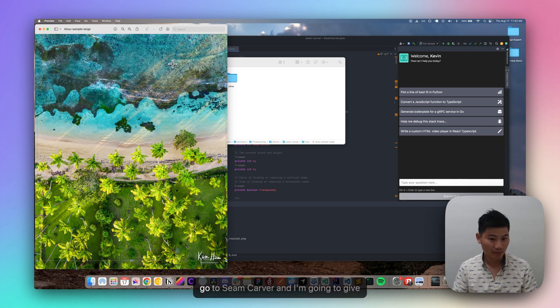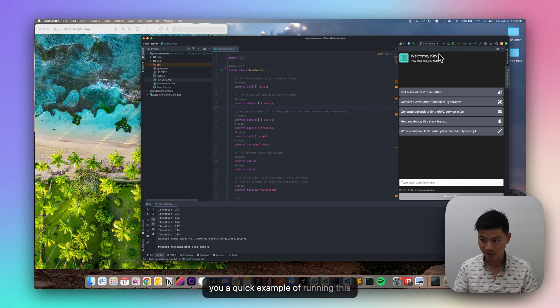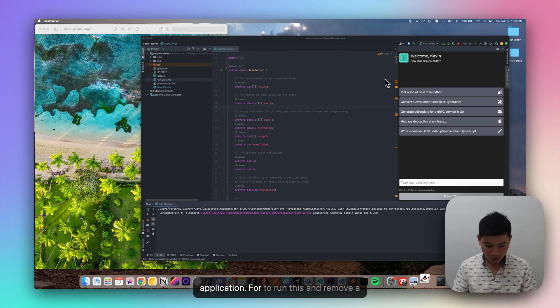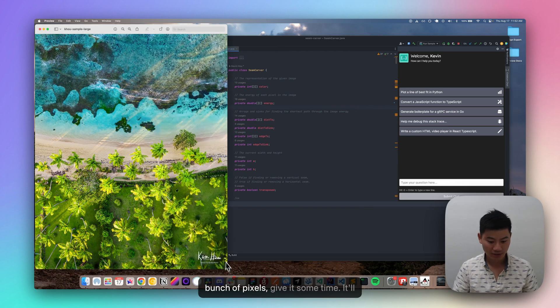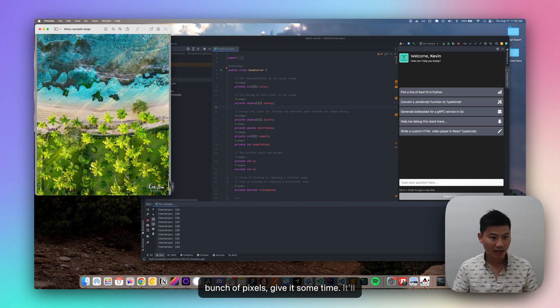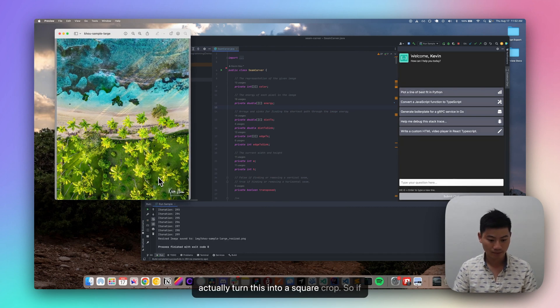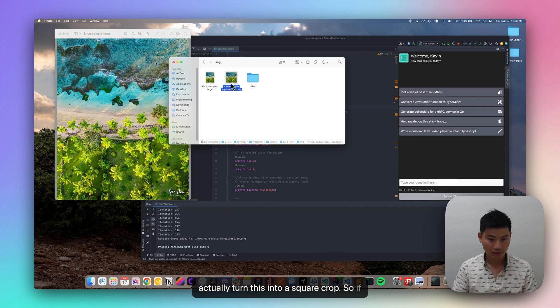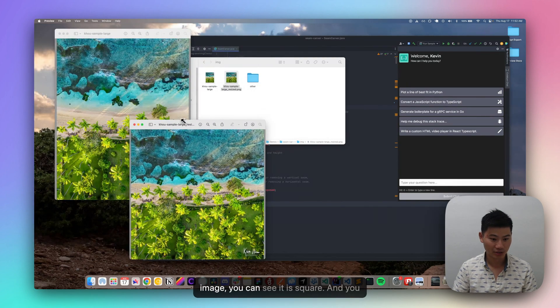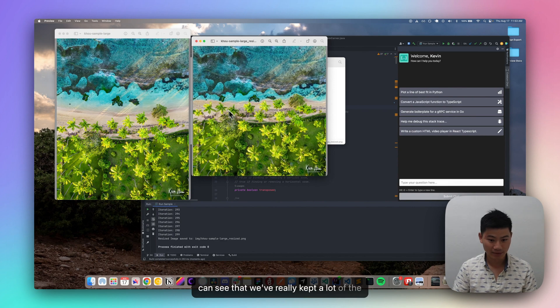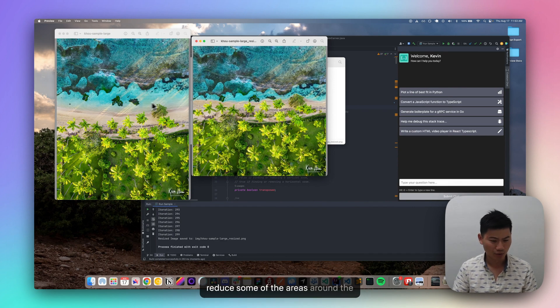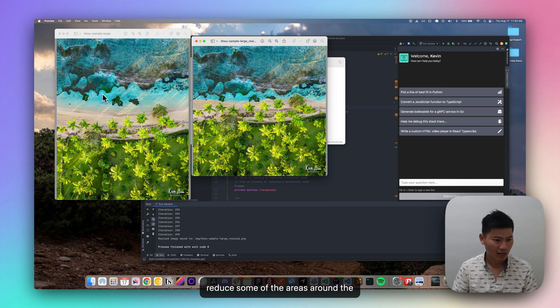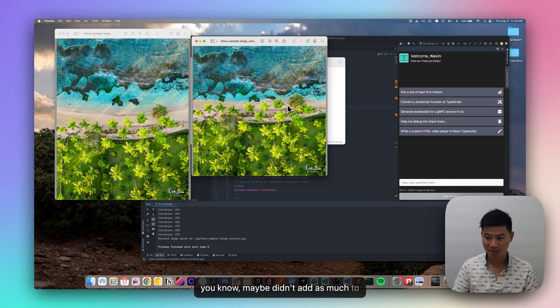And so I'm going to go to SeamCarver and I'm going to give you a quick example of running this application. If we were to run this and remove a bunch of pixels, give it some time, it'll actually turn this into a square crop. So if we open up that cropped version of the image, you can see it is square and you can see that we've really kept a lot of the magic of the photo. And it seems like reduced some of the areas around the reef a bit or some of the other areas that maybe didn't add as much to the image.